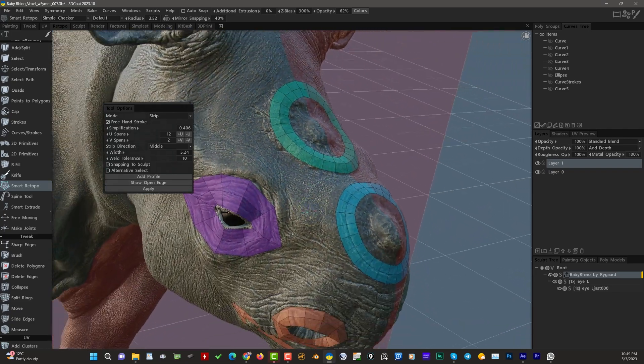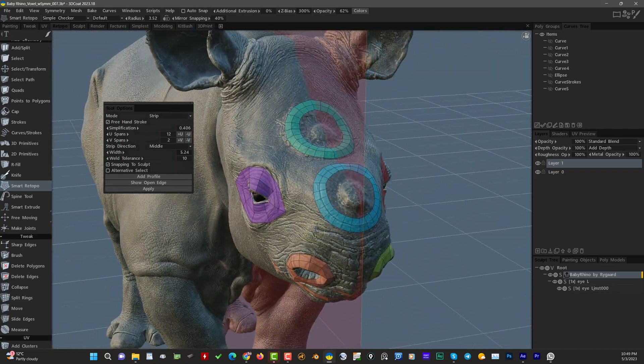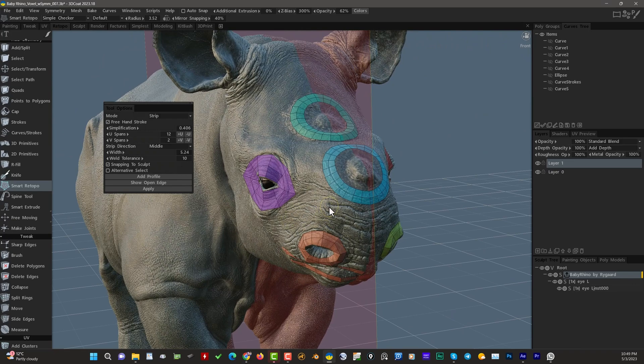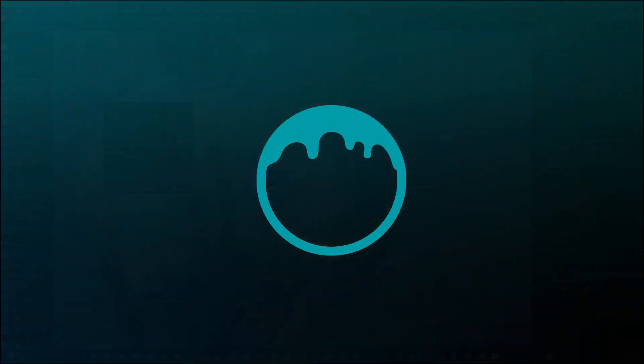With that, we will conclude this video and pick up in the next one looking at the Loft and Quadrangulation modes. Thank you for watching, and we will see you then.